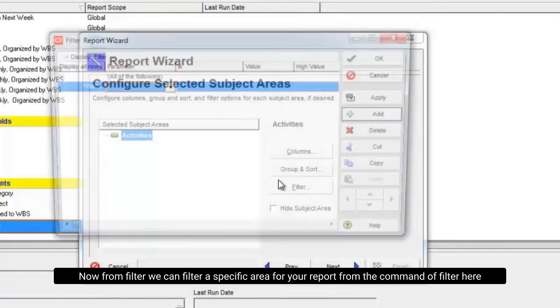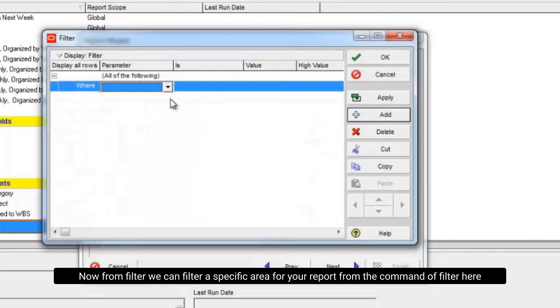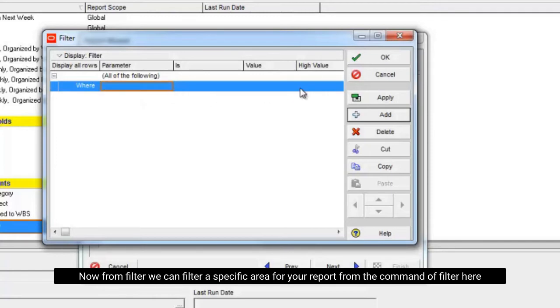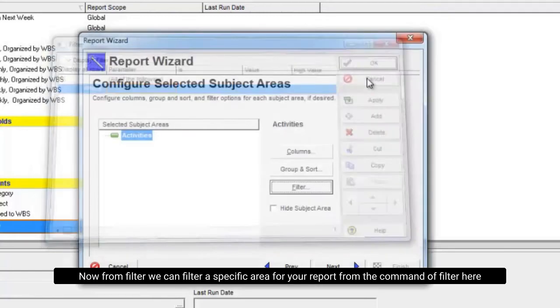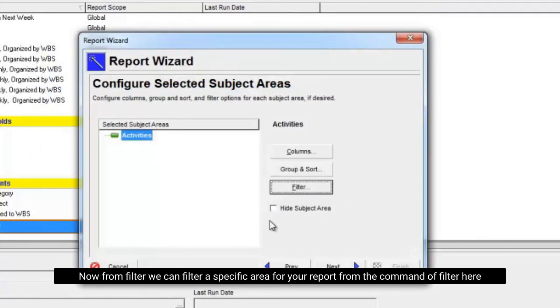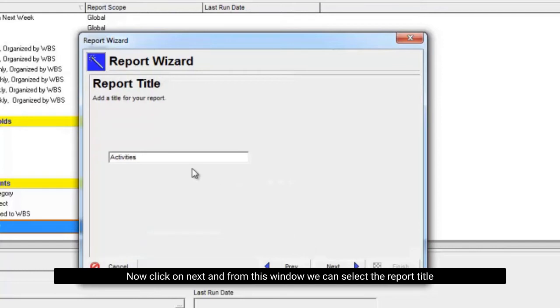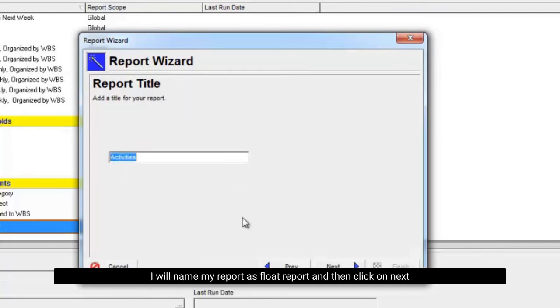Now from filter we can filter a specific area for your report from the filter command here. Now click on next and from this window we can select the report title. I will name it float report and then click on next.